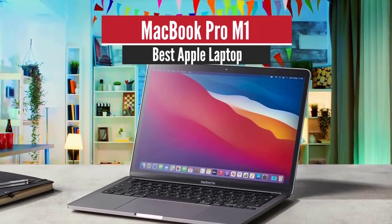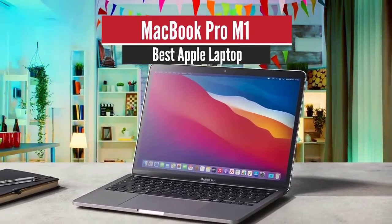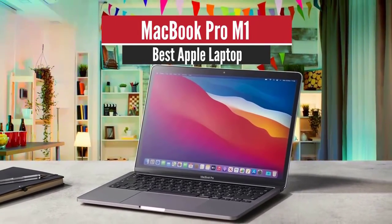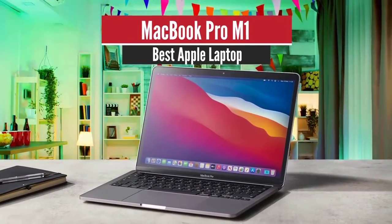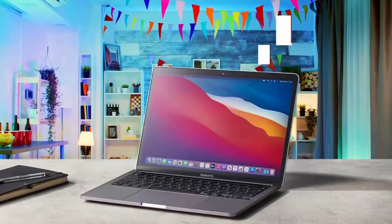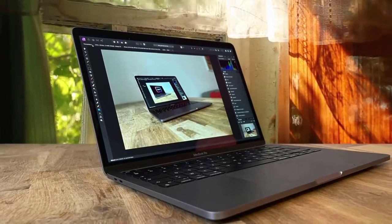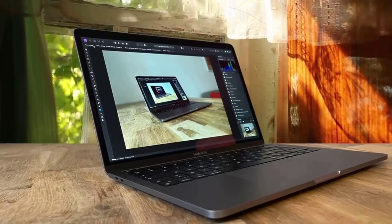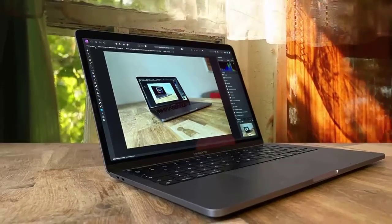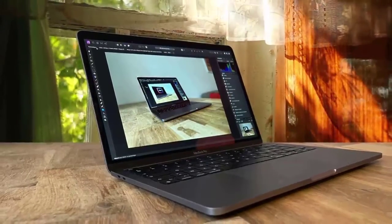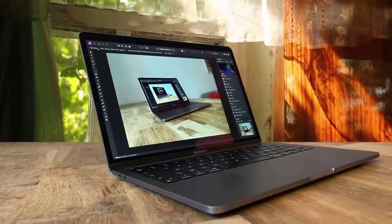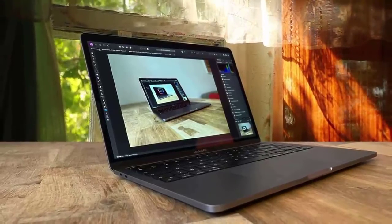3. MacBook Pro M1 Best for the Money. The MacBook Pro with M1 delivers a killer combo of blazing performance and epic battery life, even if the design is too familiar.